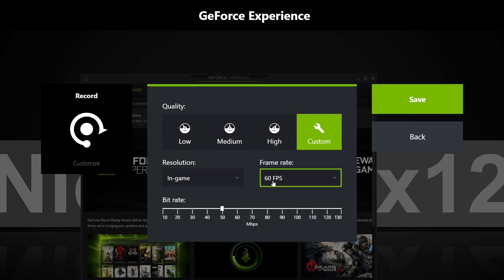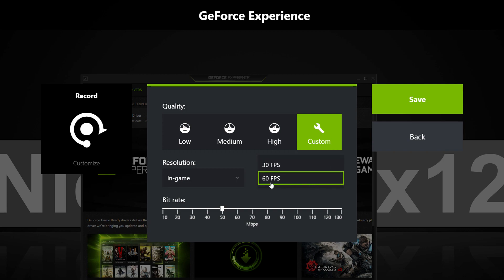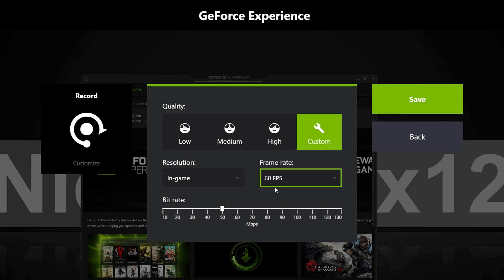Even if your graphics card isn't capable of achieving 60fps in-game, still go for the 60fps option. So if you end up with, let's say 45fps, those 45fps are still visible in the 60fps video file. If you chose 30fps, those 45fps would be capped at 30fps, so I guess you get the idea.